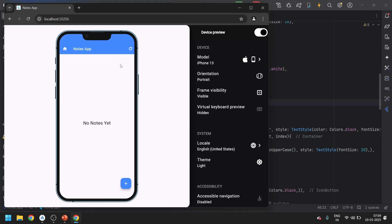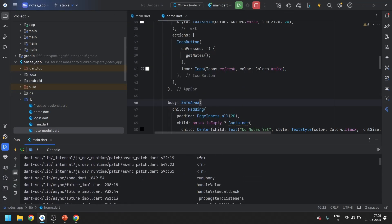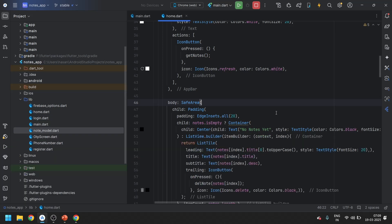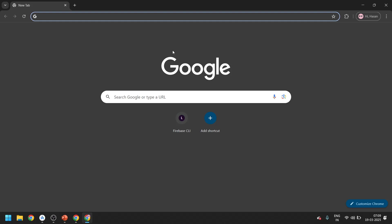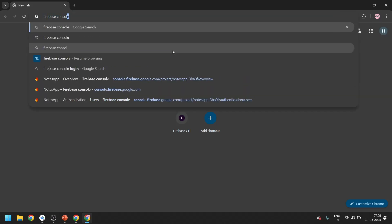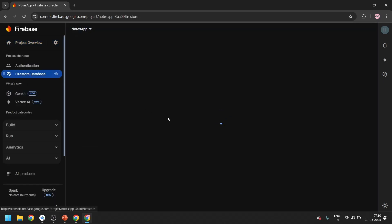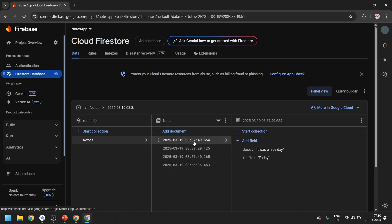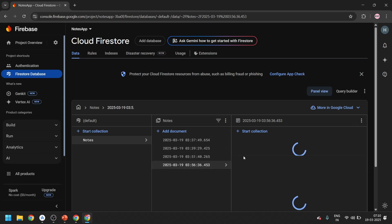Let's run it and give it some time. We are getting an error — let's open the Firebase console and go to the nodes collection to see what's happening.